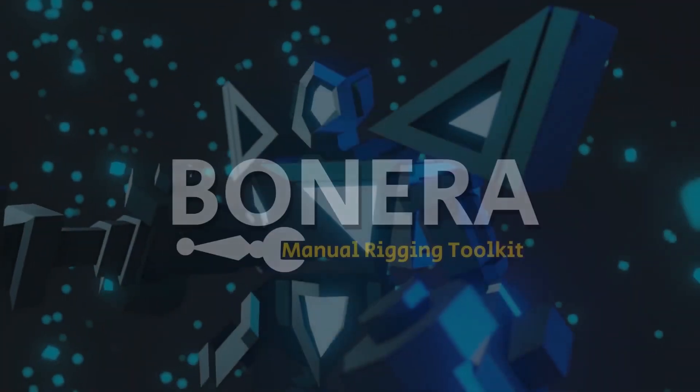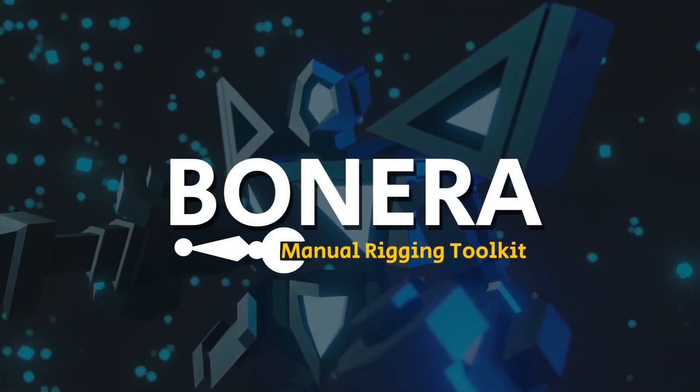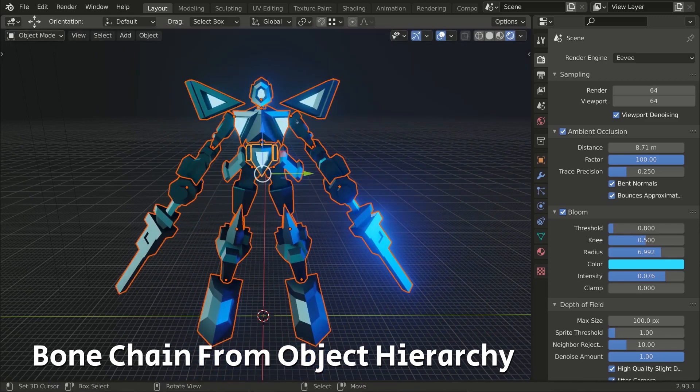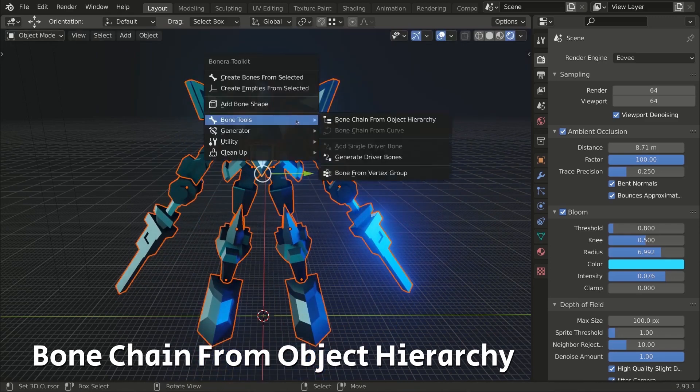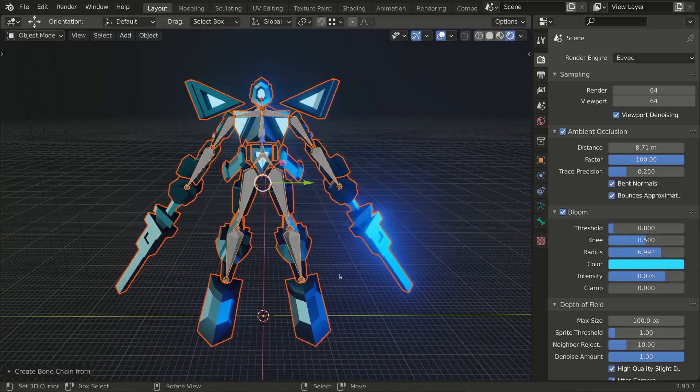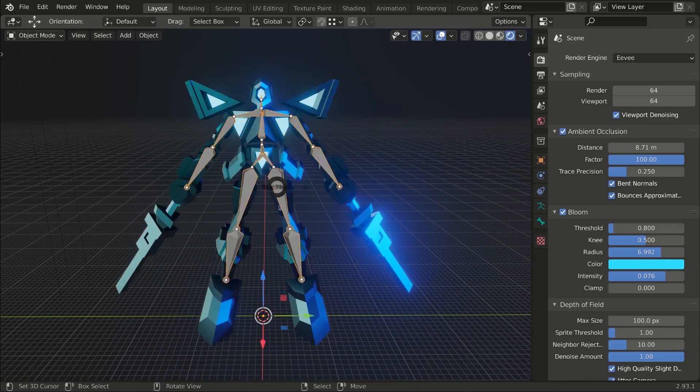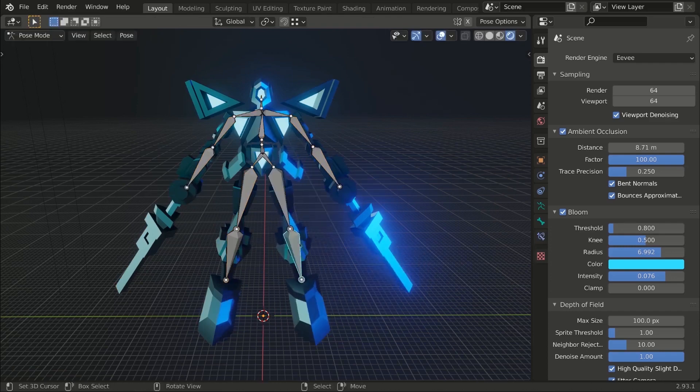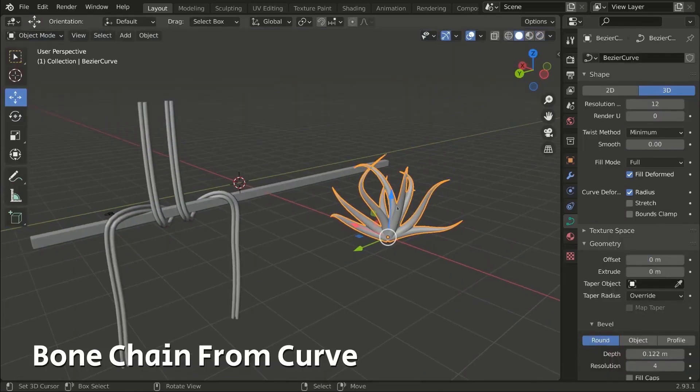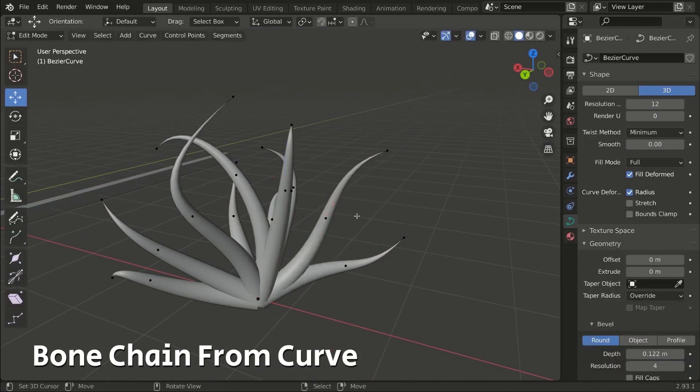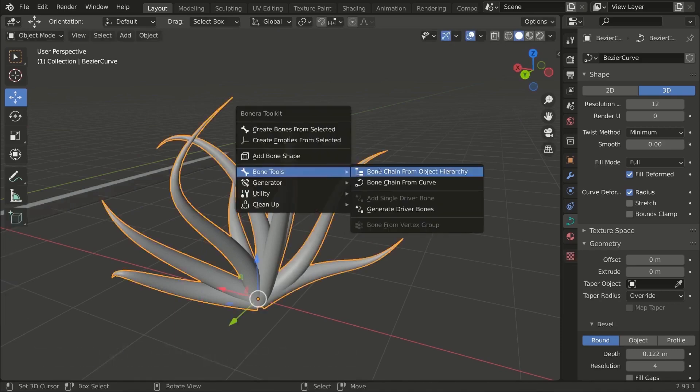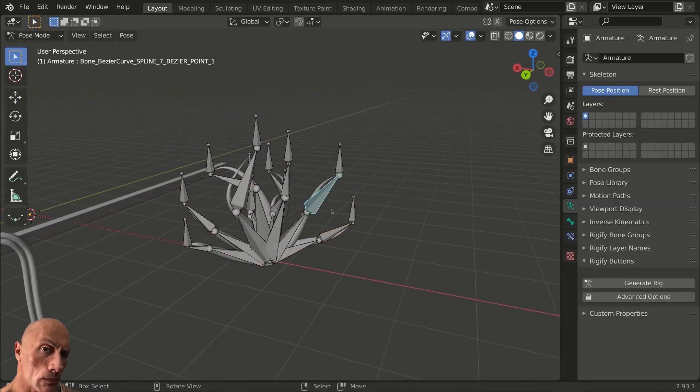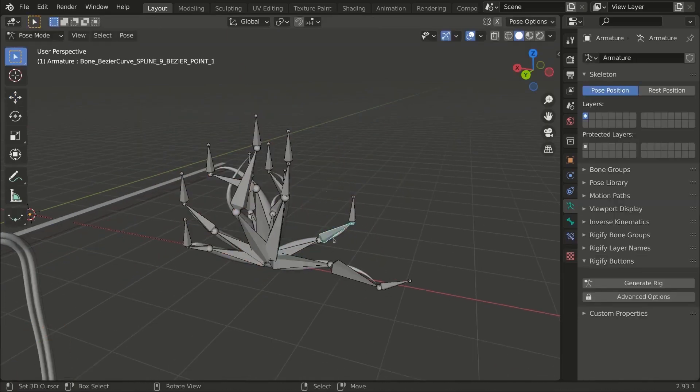At number four we have a collection of add-ons from the Blender Boy page, ranging from simple rigging to light control and pie menus. There's probably something for you here, so go visit the site and just take a look around. I find this one add-on called Bonaera super interesting to dive in if you're into rigging characters.